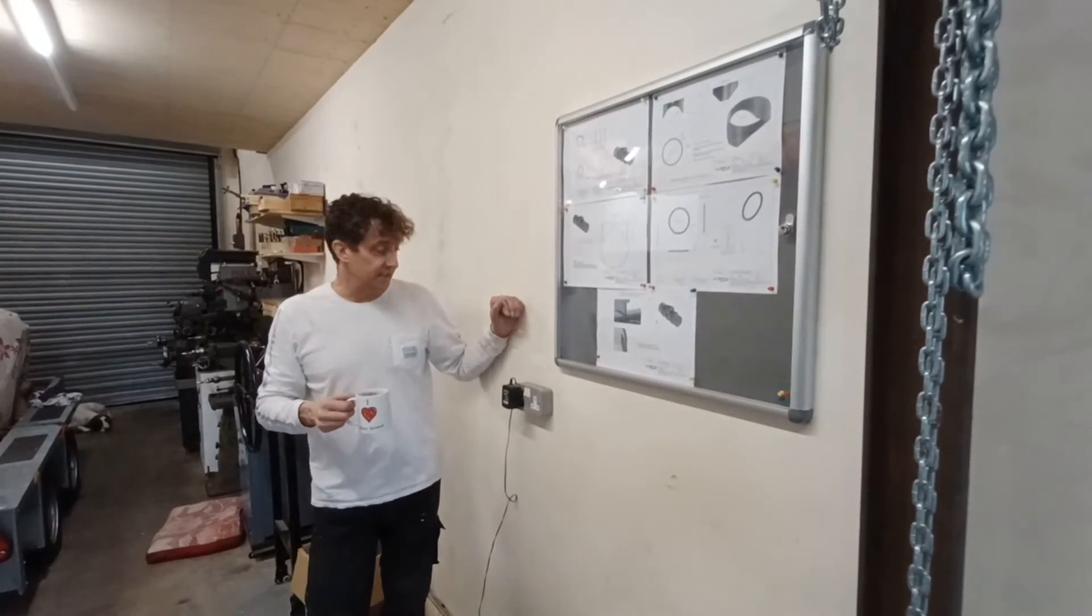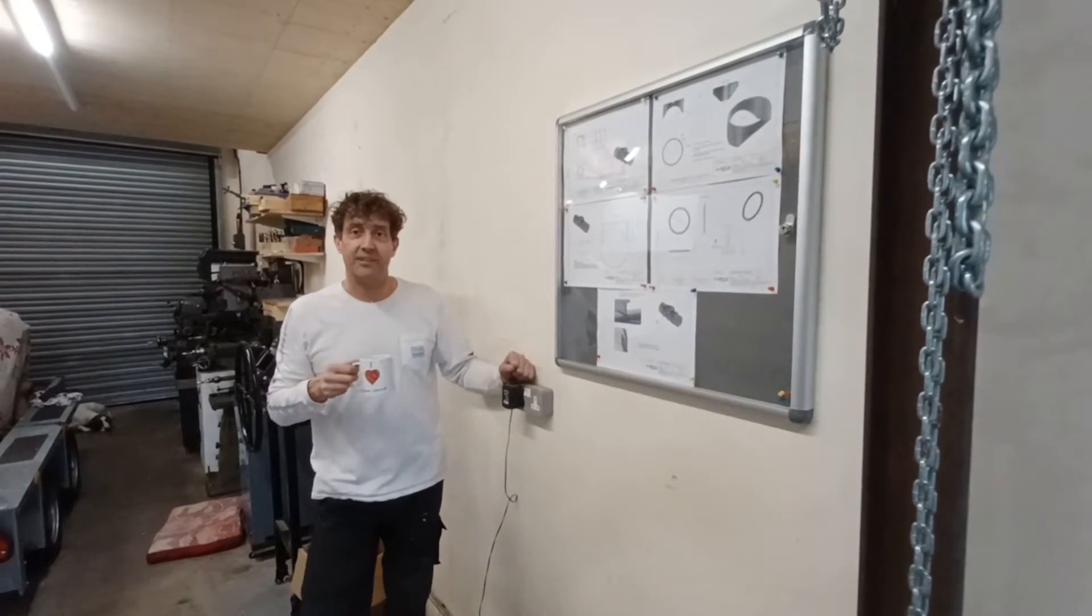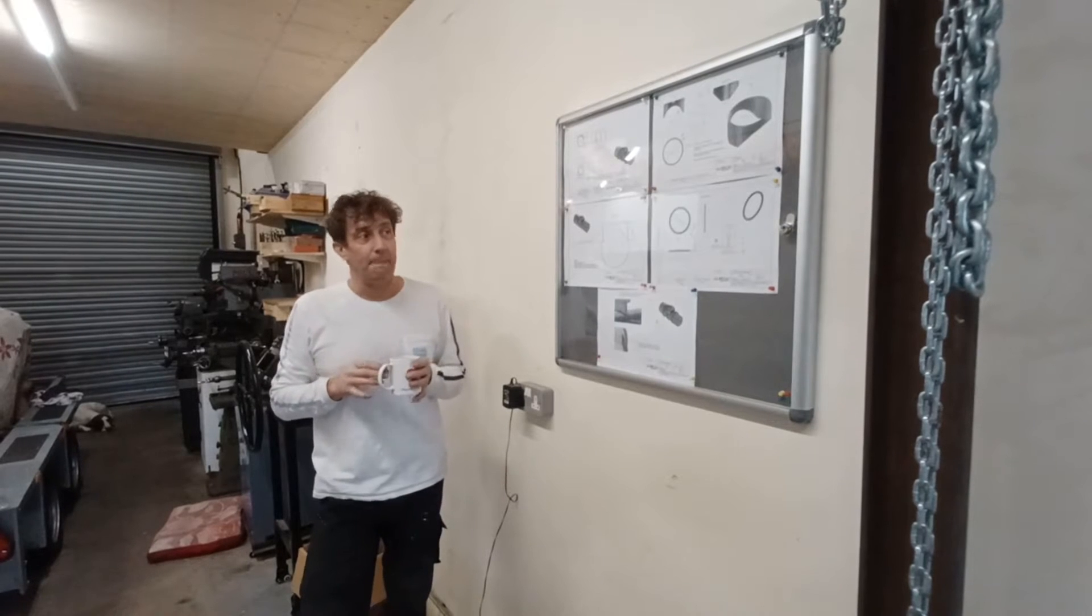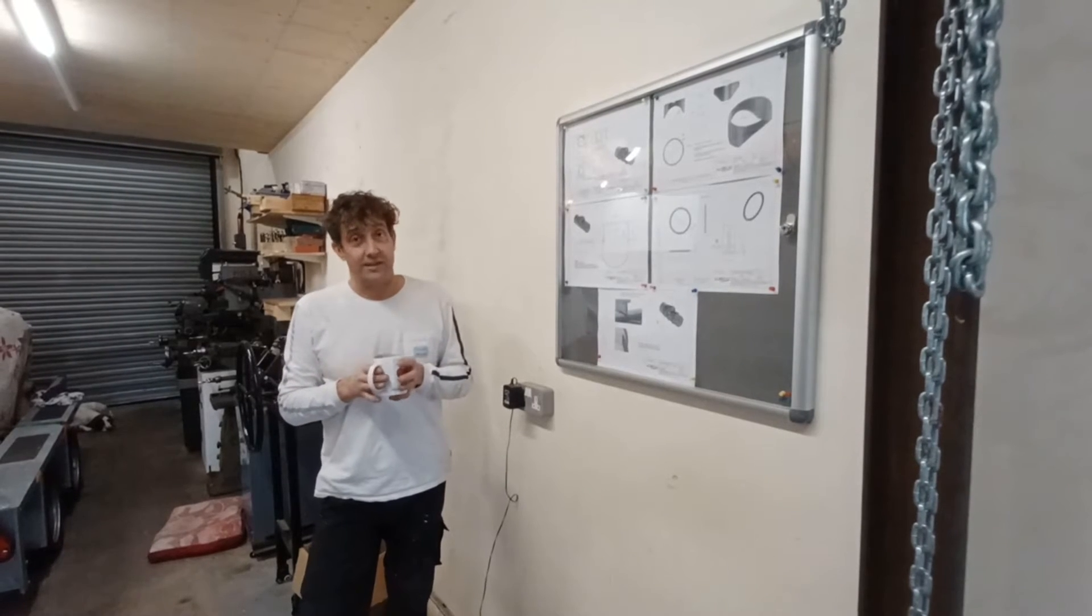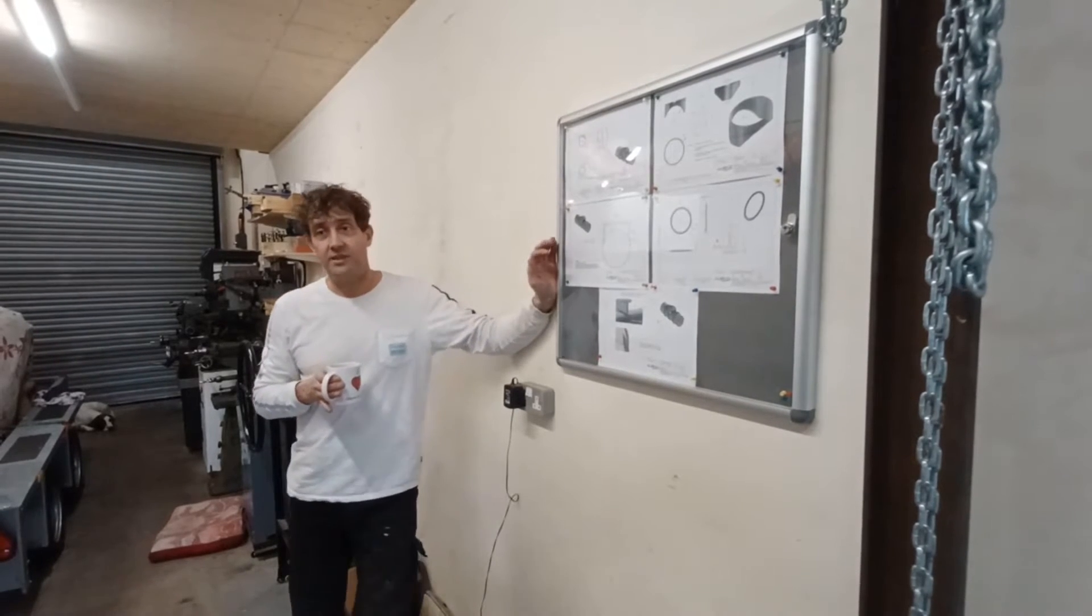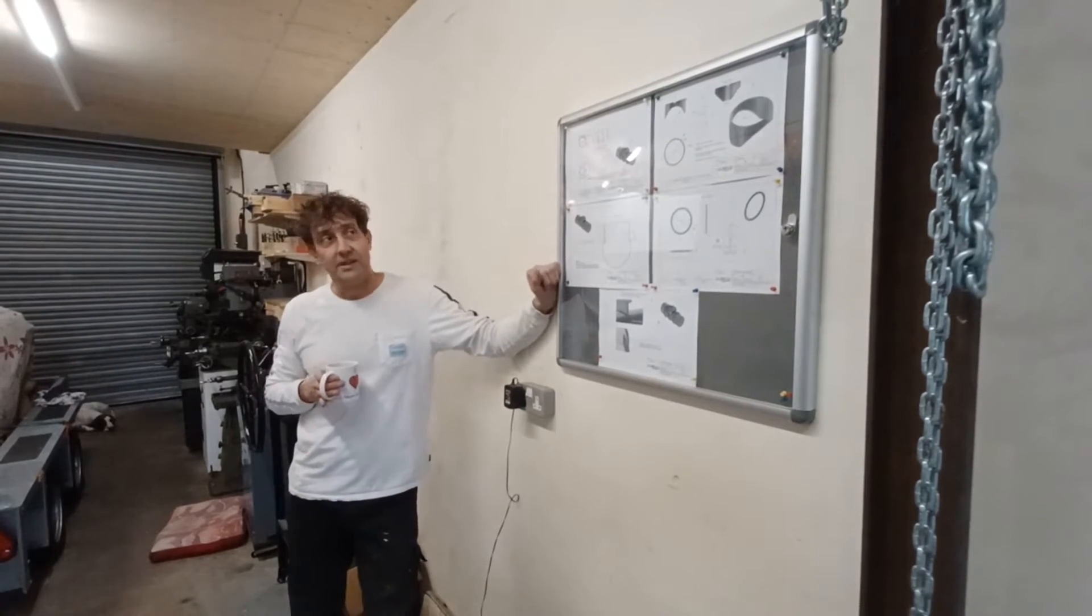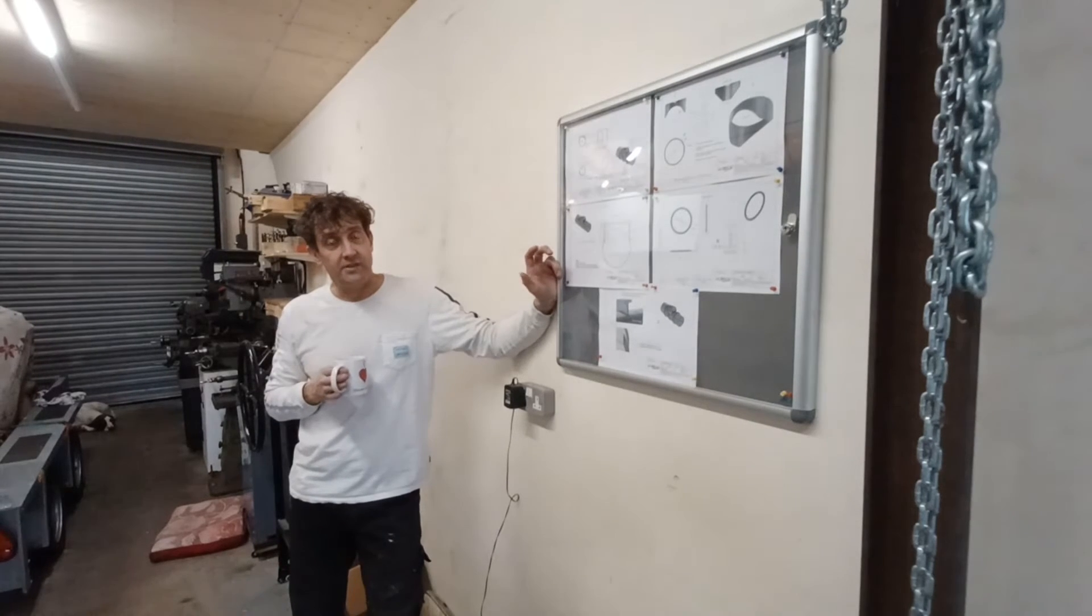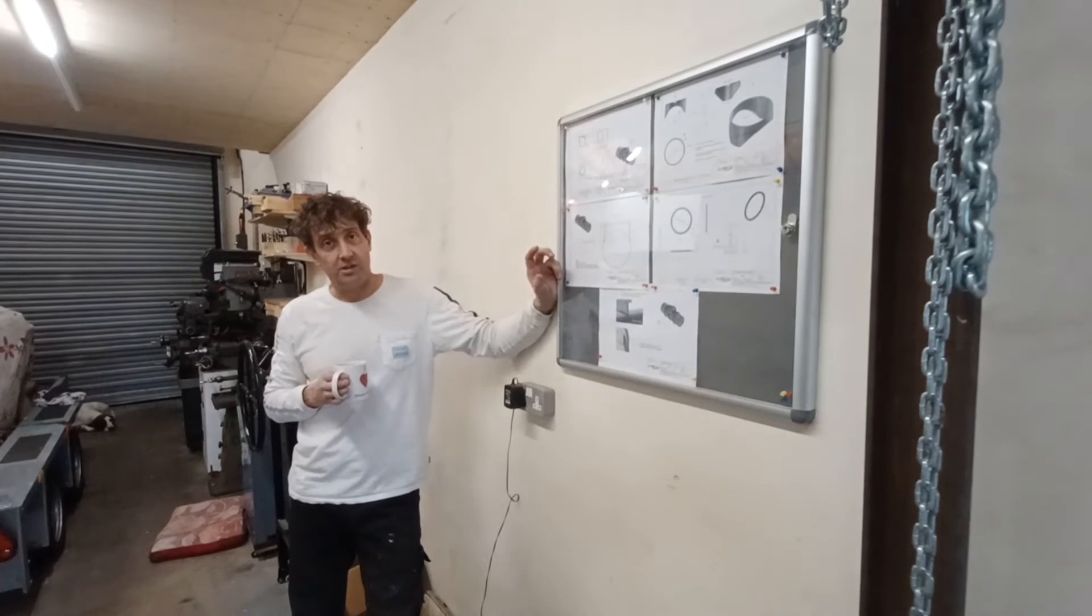Apologies for not having done a video for a while. I haven't really had that much to put on, but now I do. I've put this new notice board up simply because I have ordered the new pressure hull design.